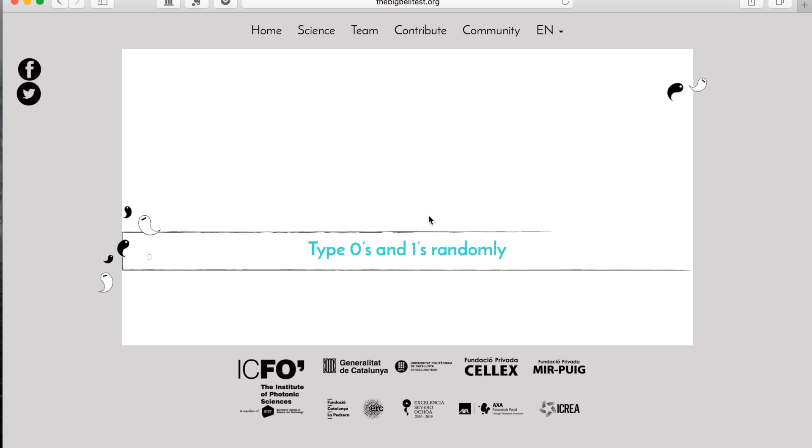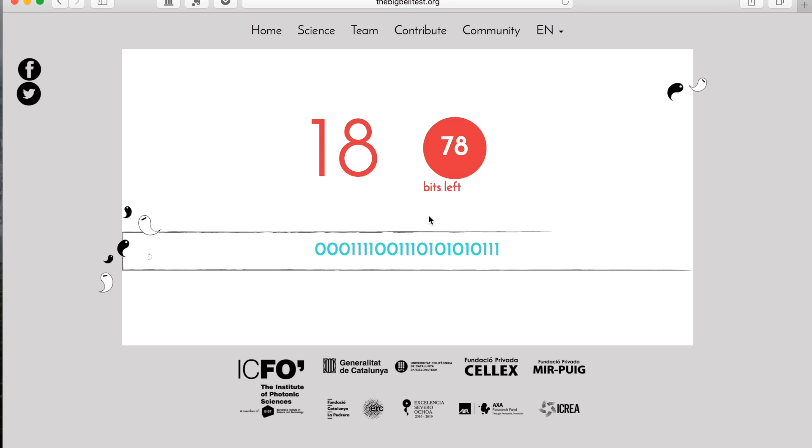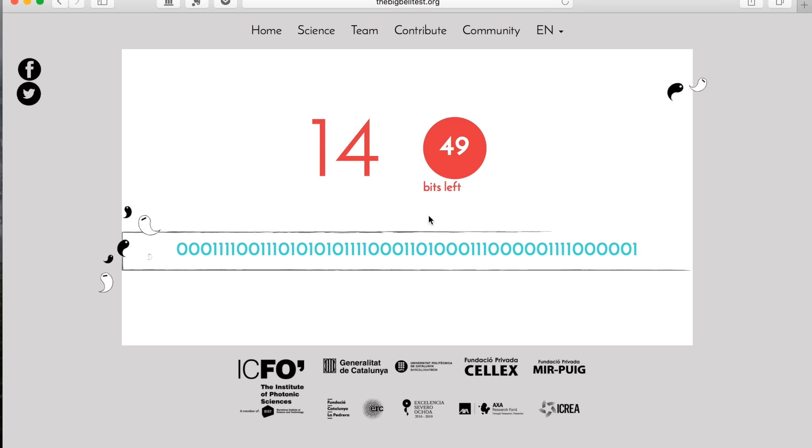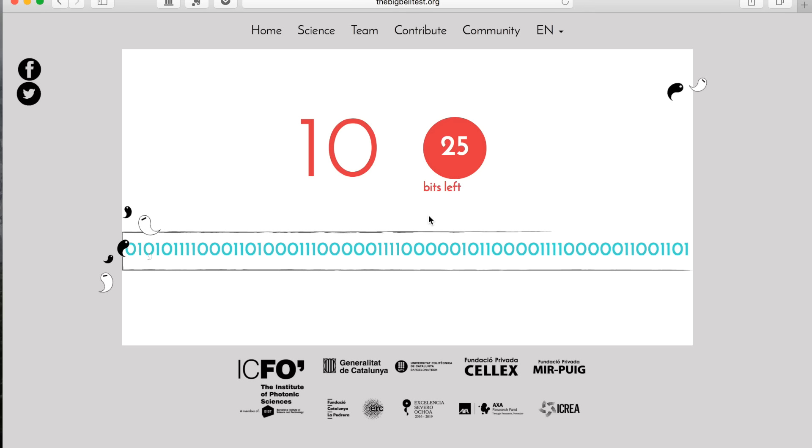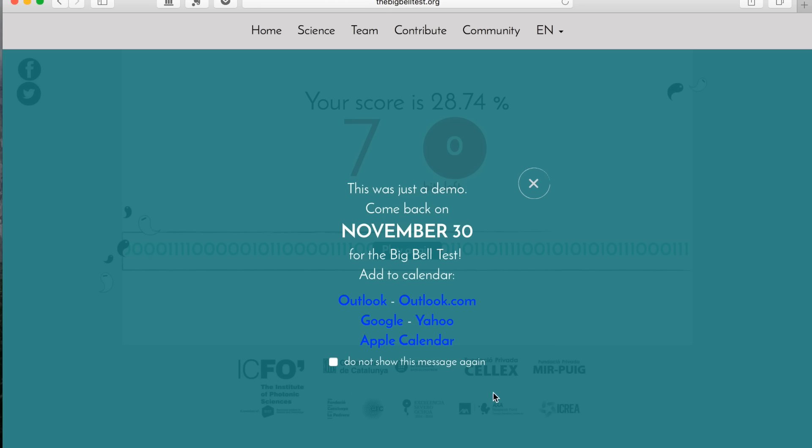So the idea of this section of the game is to make you type in a random sequence of zeros and ones as fast as possible and as unpredictable as possible. So I can try to type in zeros and ones, so just check this out.